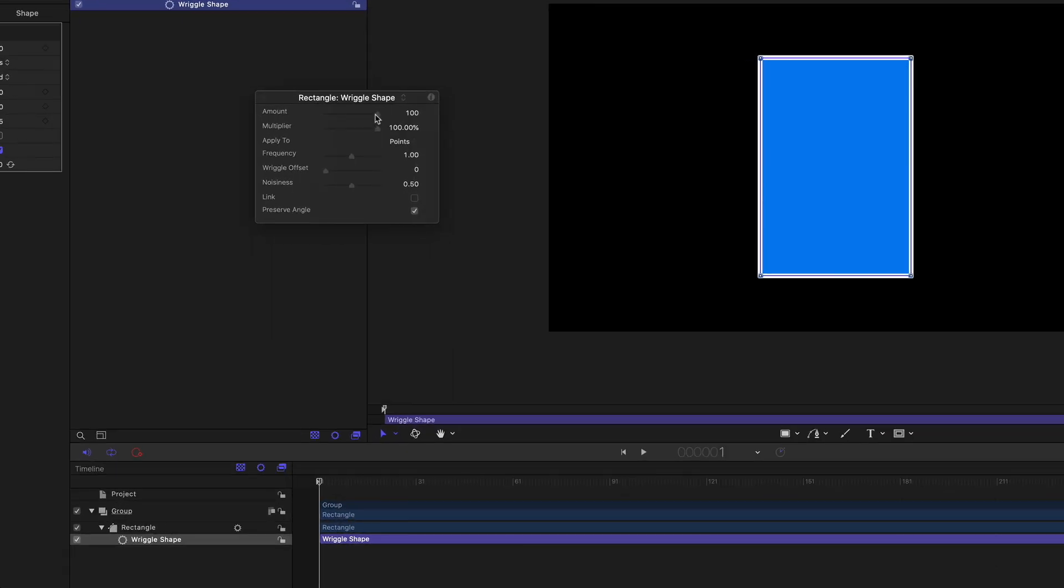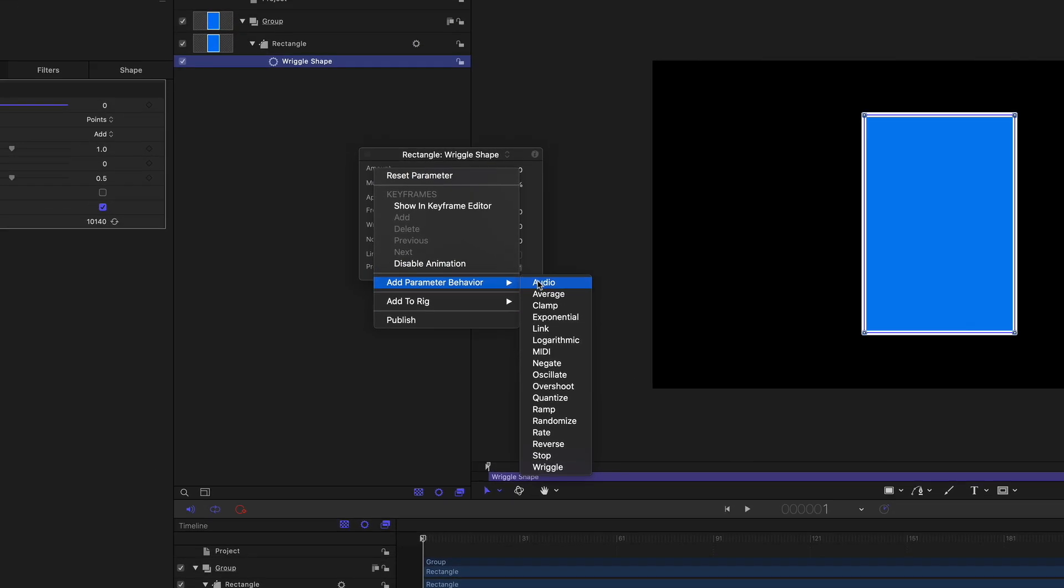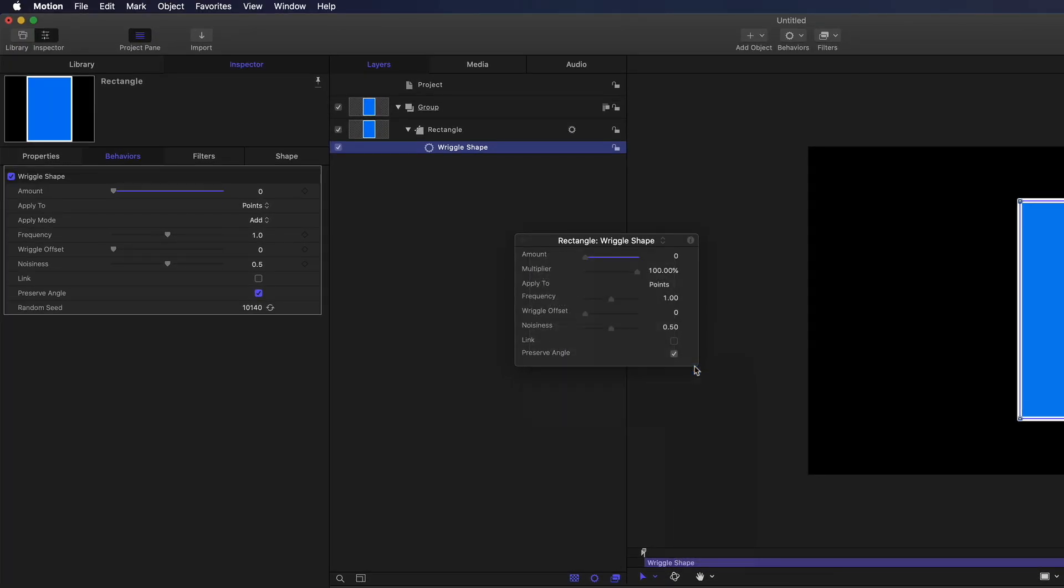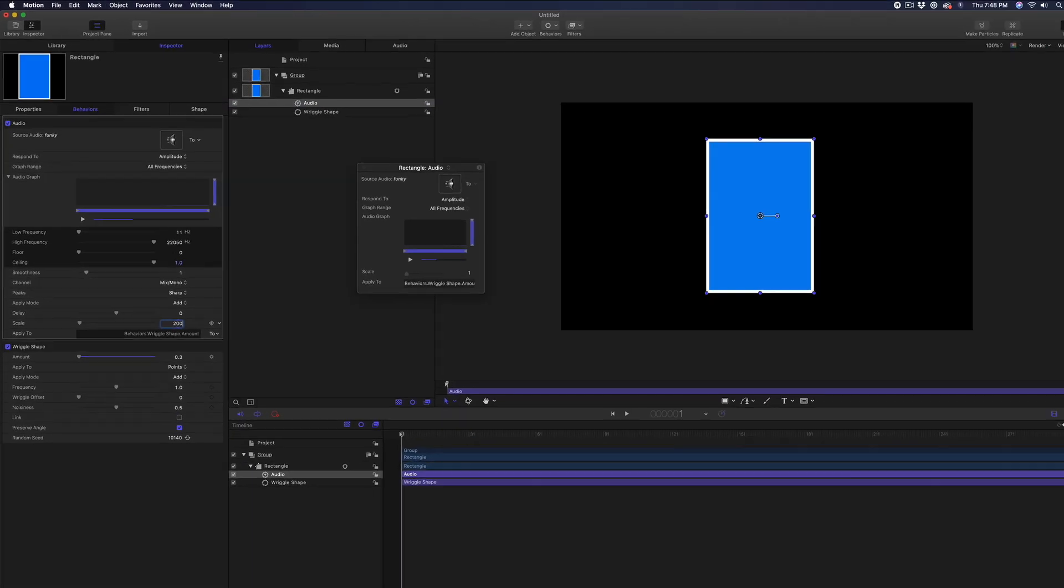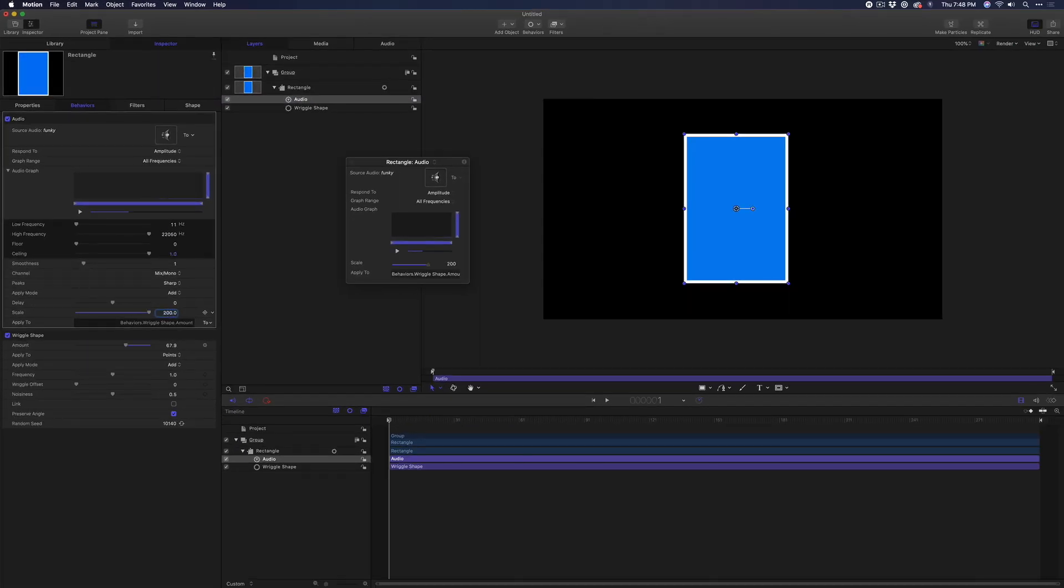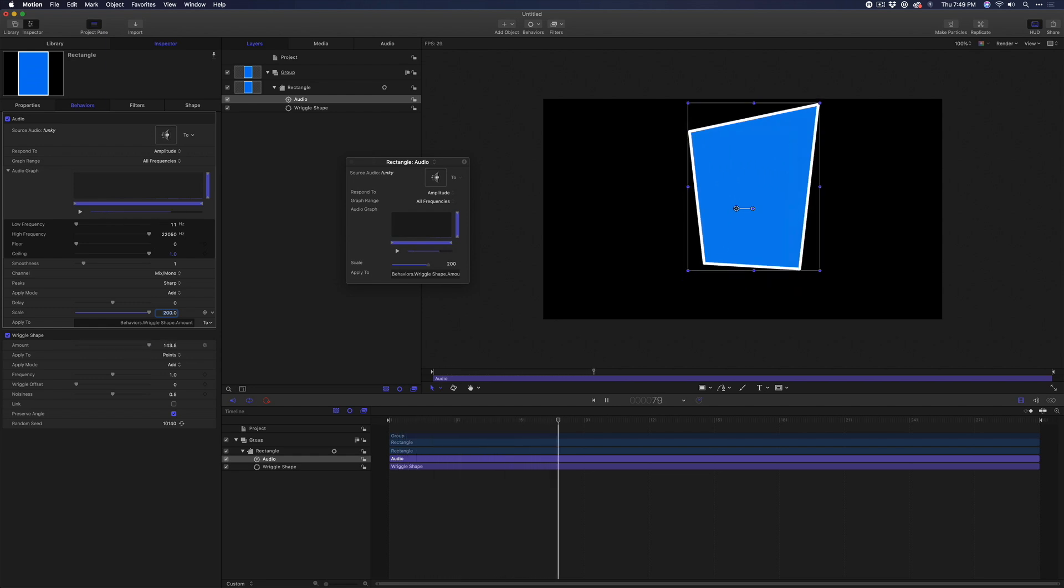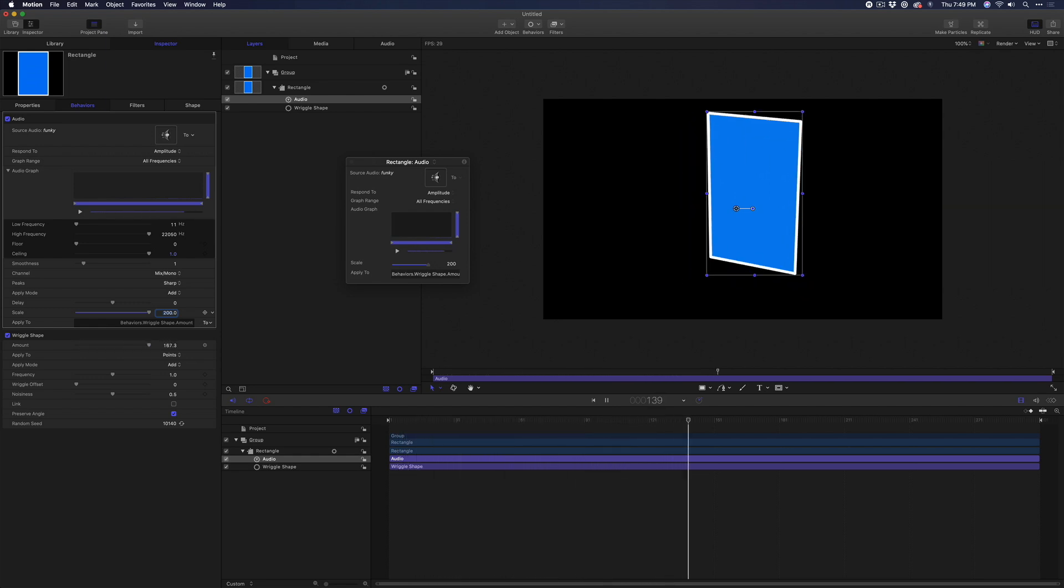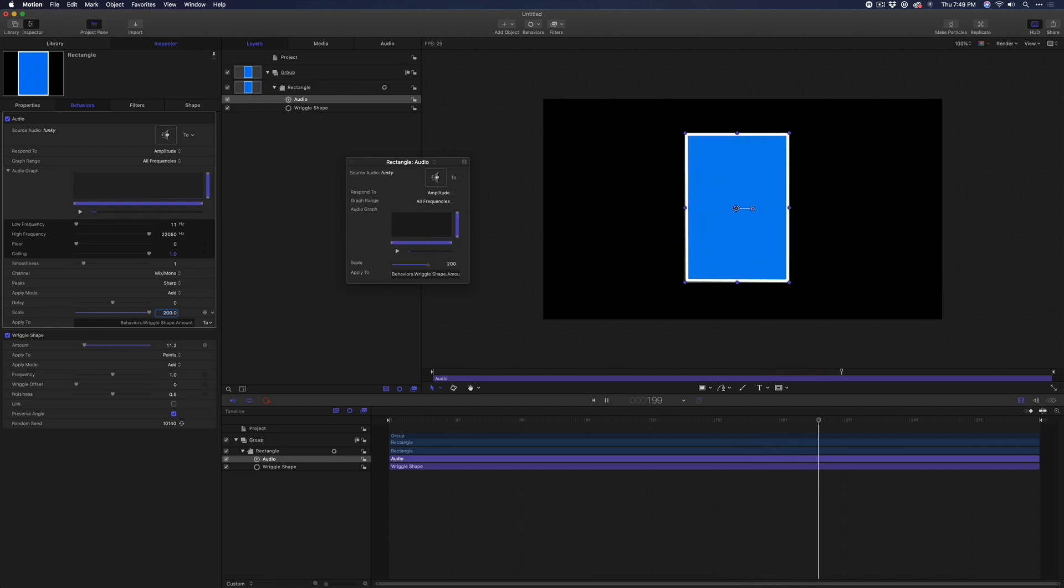Let's set the Amount to zero. We want the amount of wriggle to be driven by the audio track. So right-click on the word Amount in the HUD and choose Add Parameter Behavior Audio. In the Behaviors Inspector, make sure the audio file is selected from the To pop-up menu. Increase the Scale value to about 200 and play the project. The shape now wriggles to the beat of the music. Very cool.